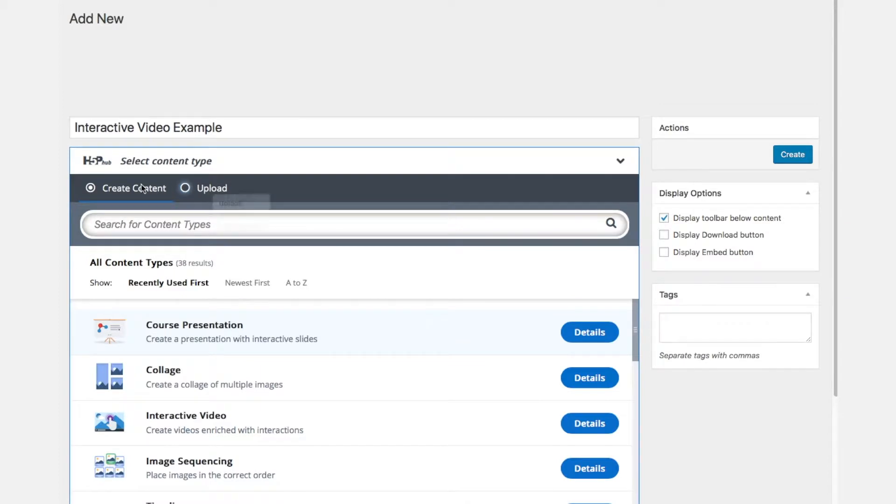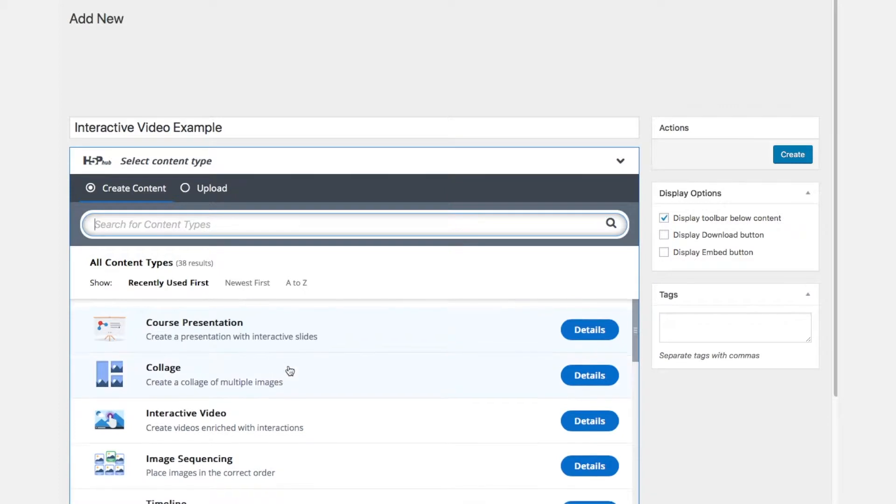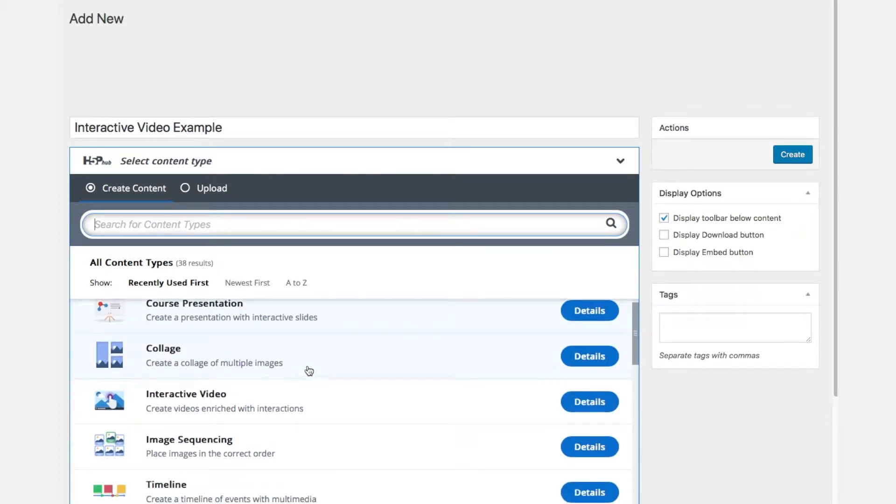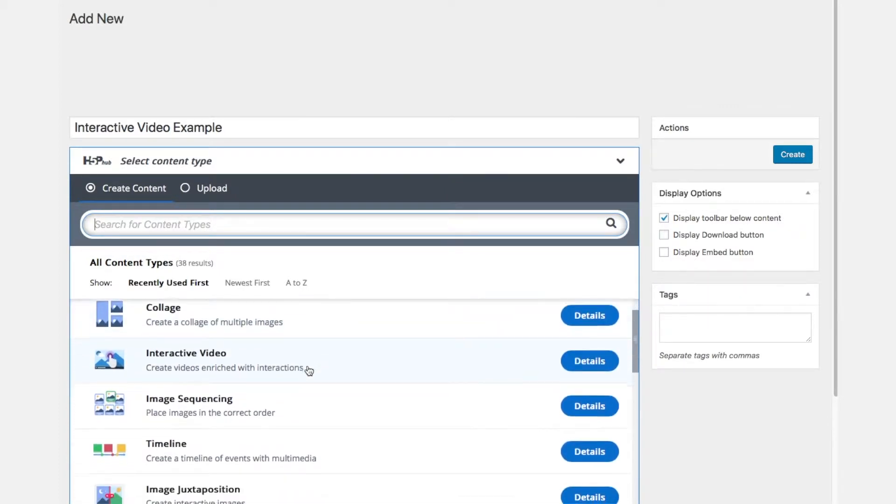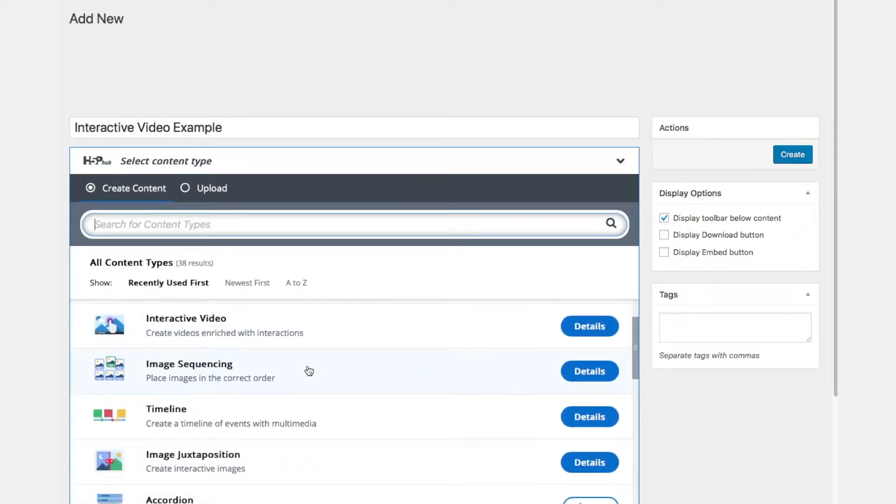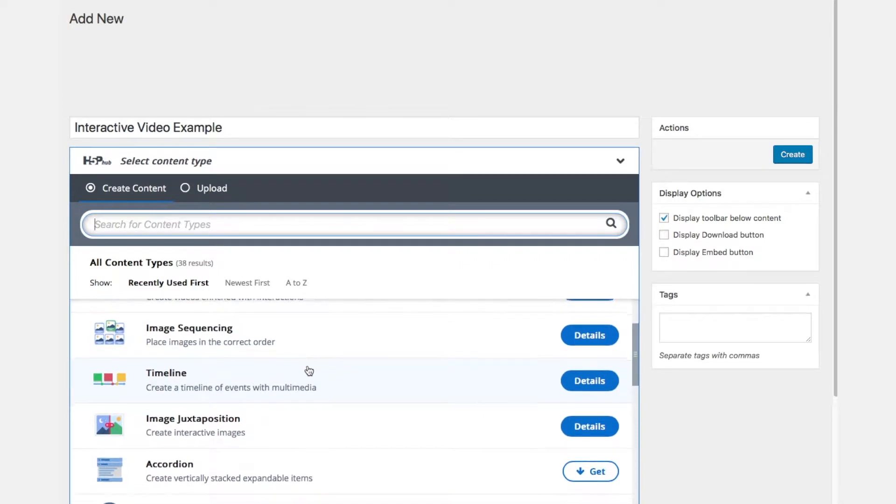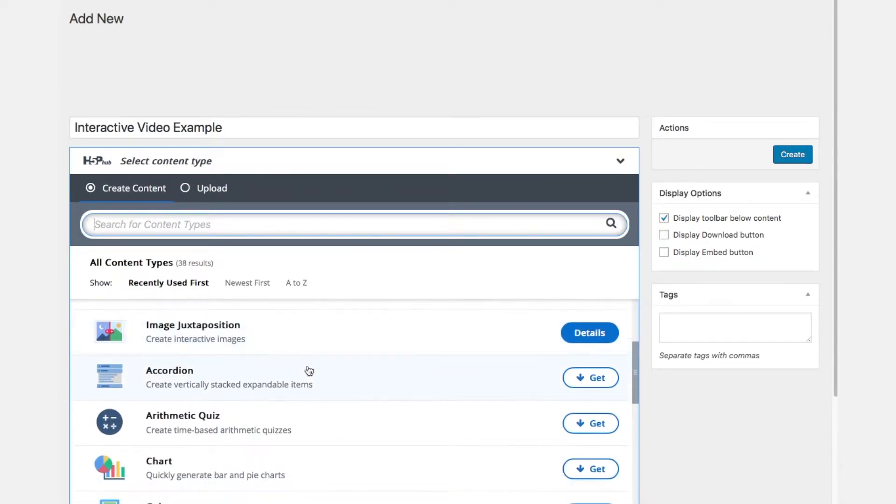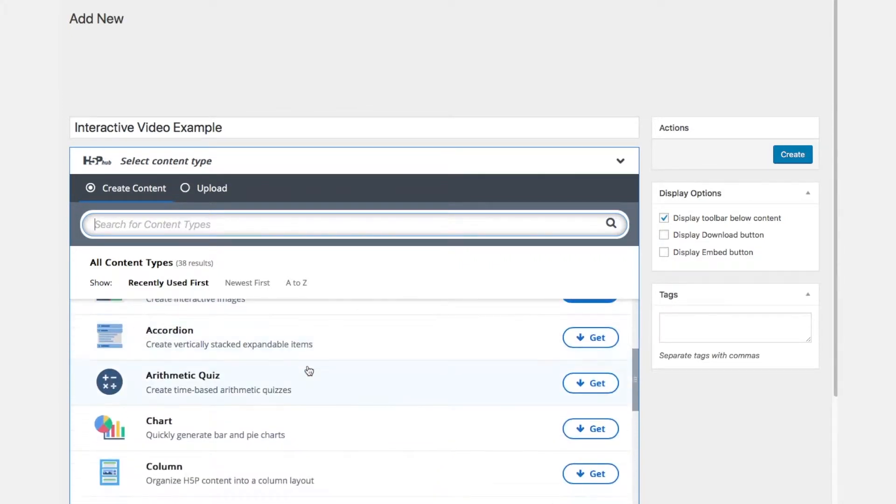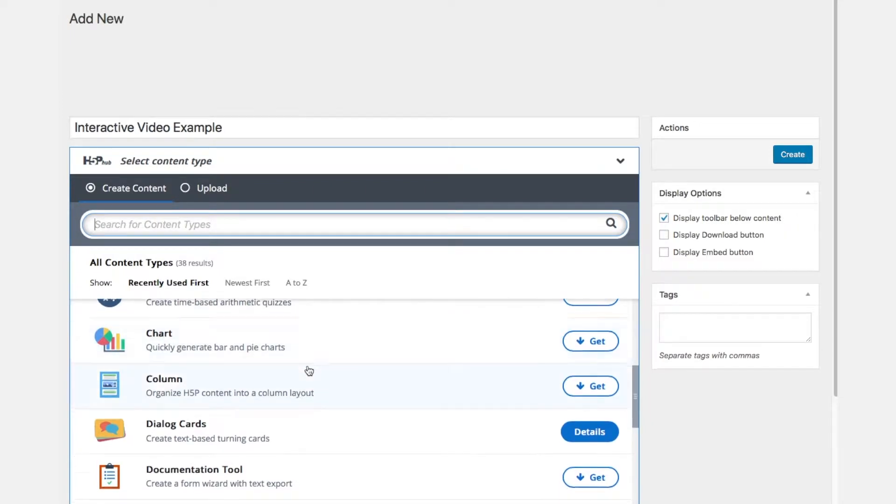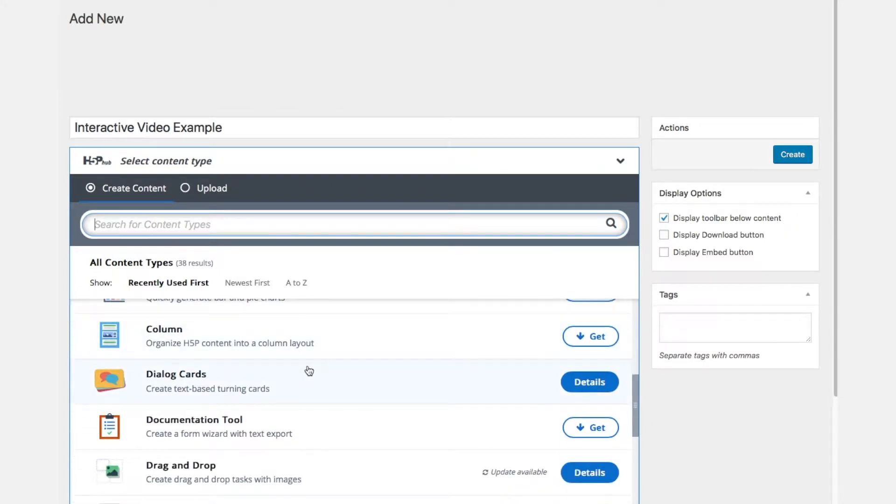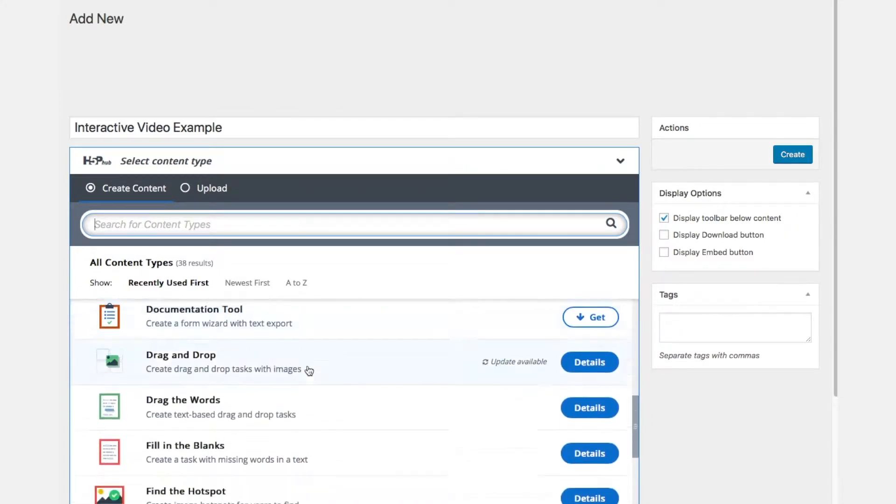We can search for other content types that exist already. We have different ways of looking at this from A to Z, the newest or what we use regularly and you see here all these different types of contents and today we're going to deal with one special type of content which is called the interactive video.